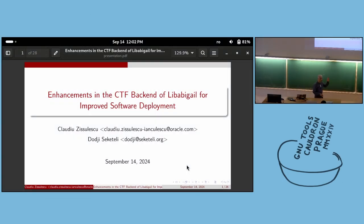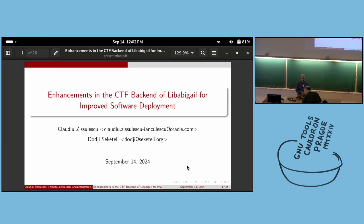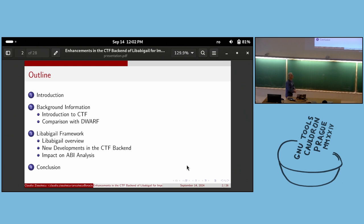Hello, my name is Claudius Islescu and I'll present the latest news from Libabigale, especially things related to the CTF backend. This talk was done together with Doji, who is the maintainer of Libabigale. He is not here but you can find him next week at the LPC. The outline: a short introduction, some background, then we'll dive into what Libabigale is, enhancements, some experiments, and conclusions.